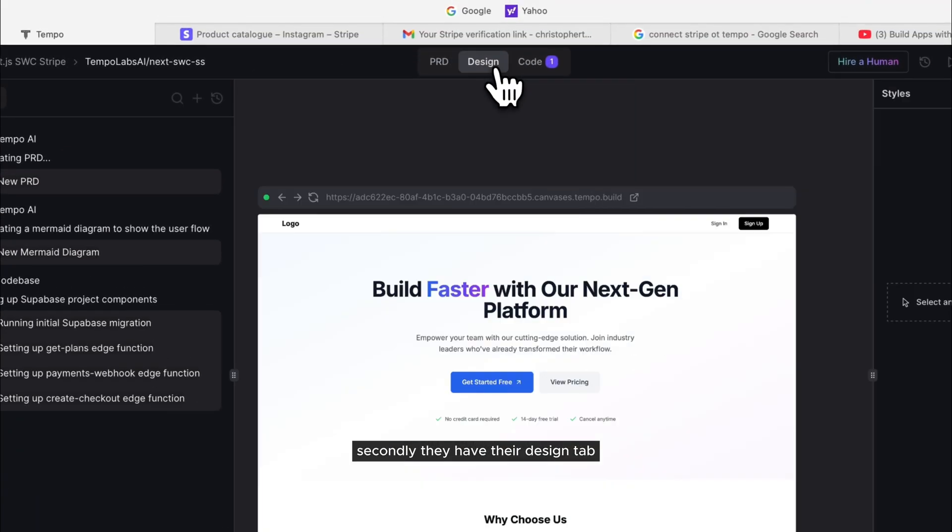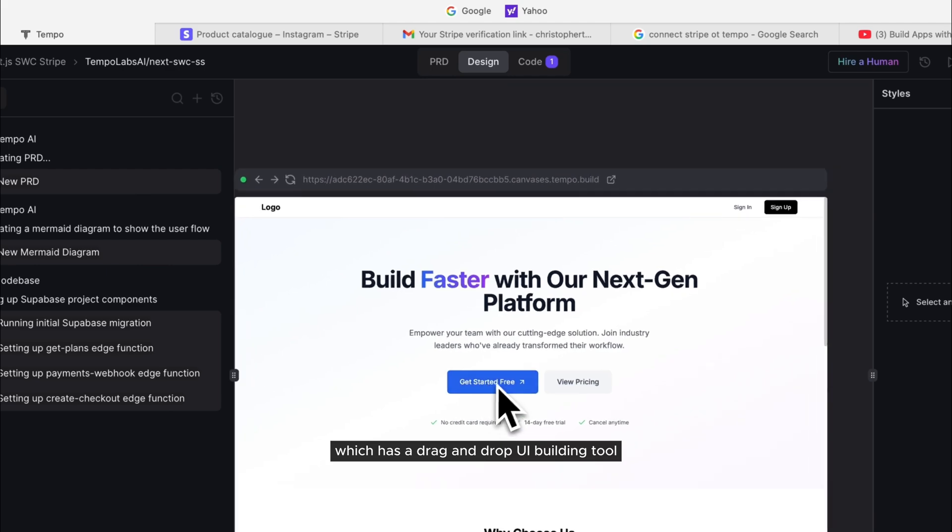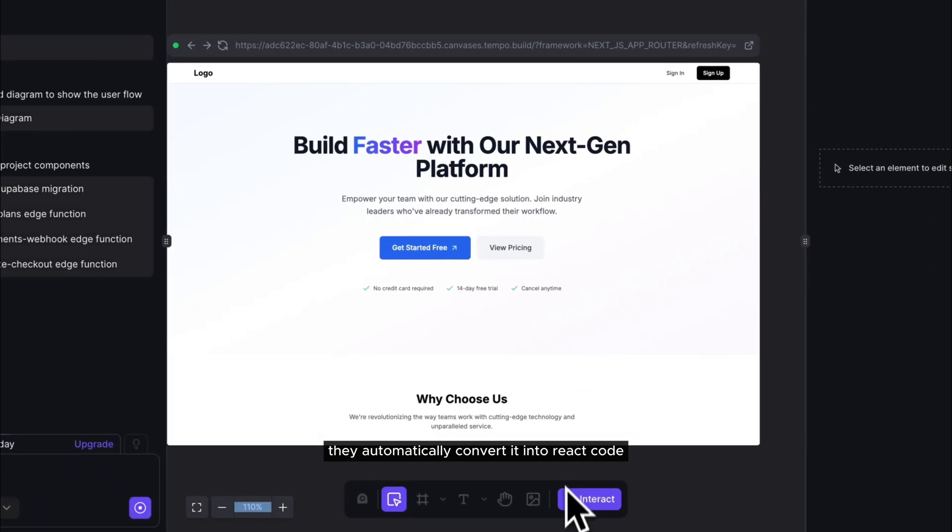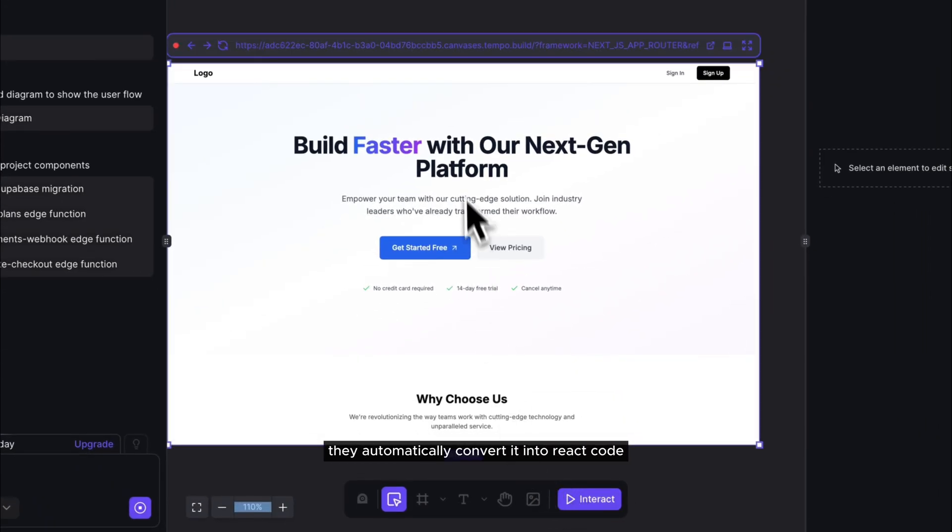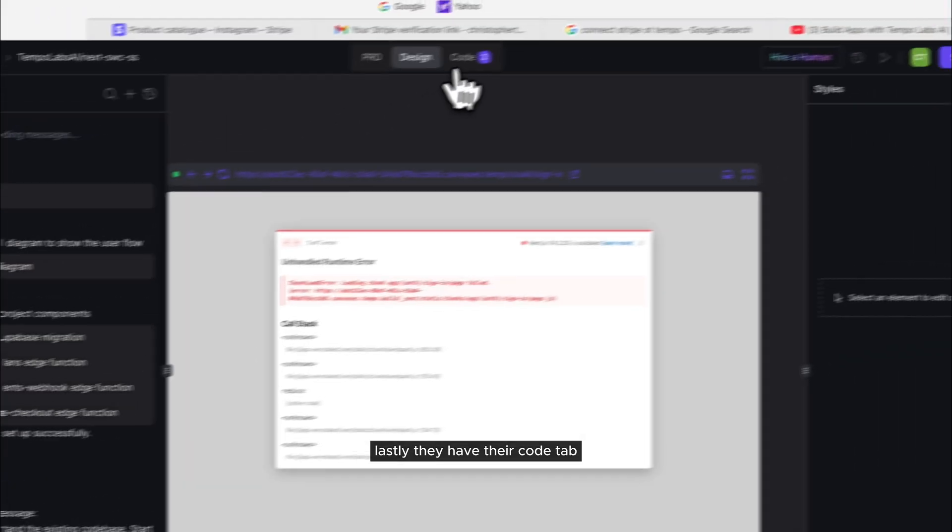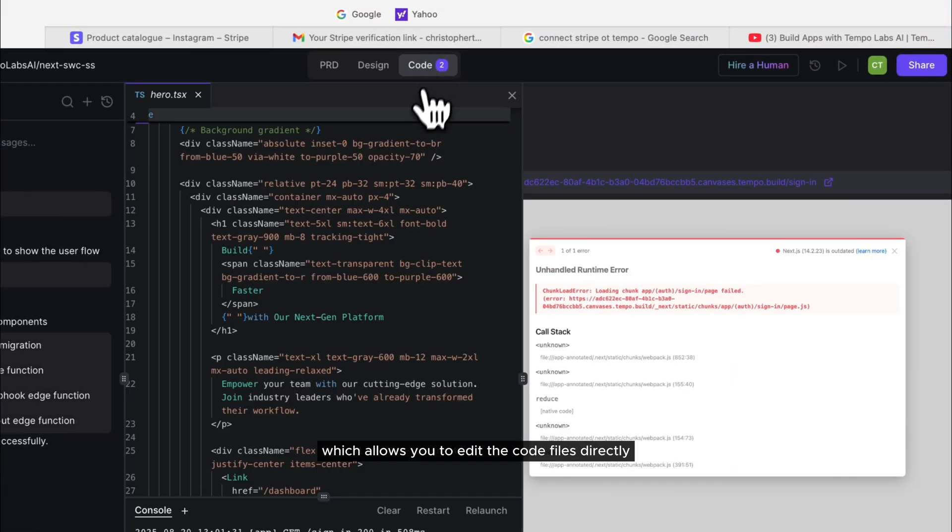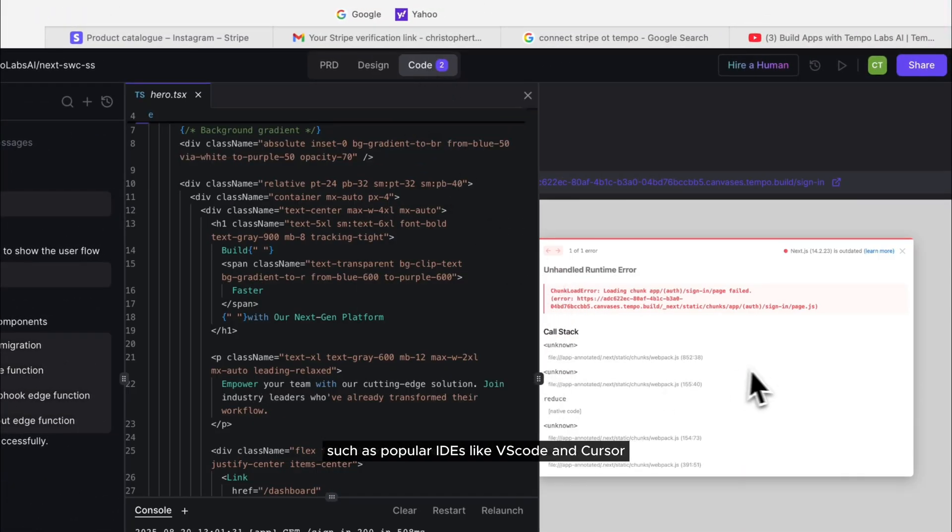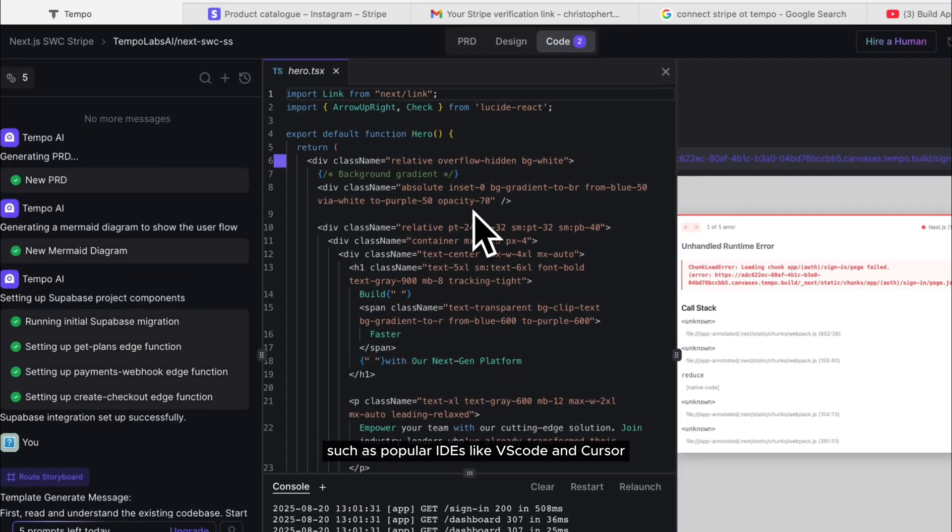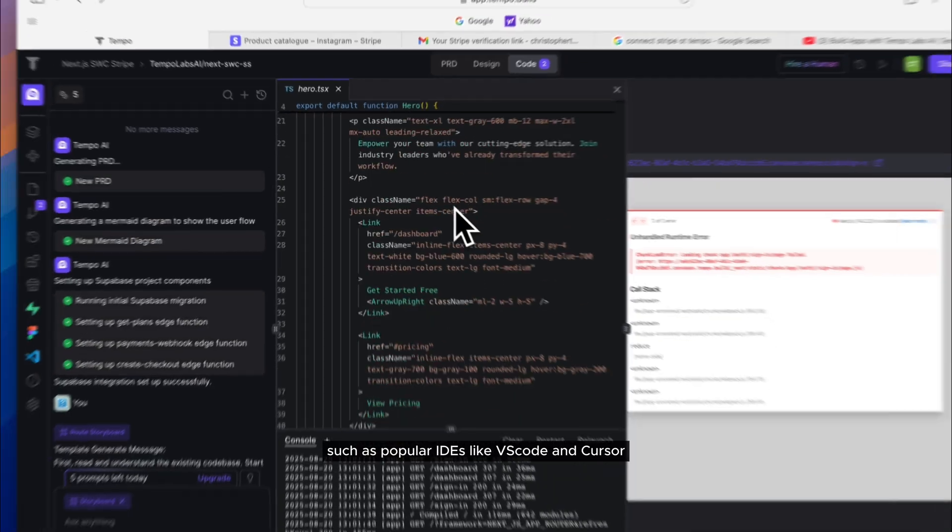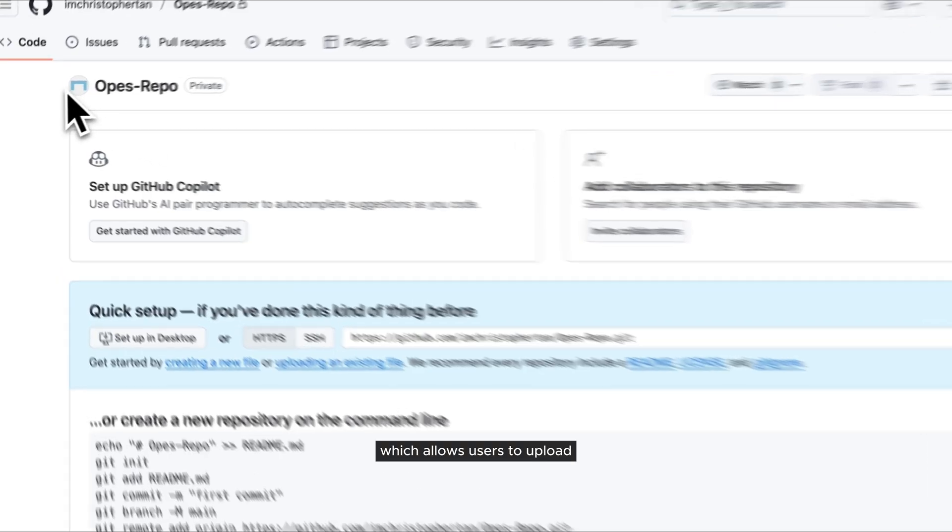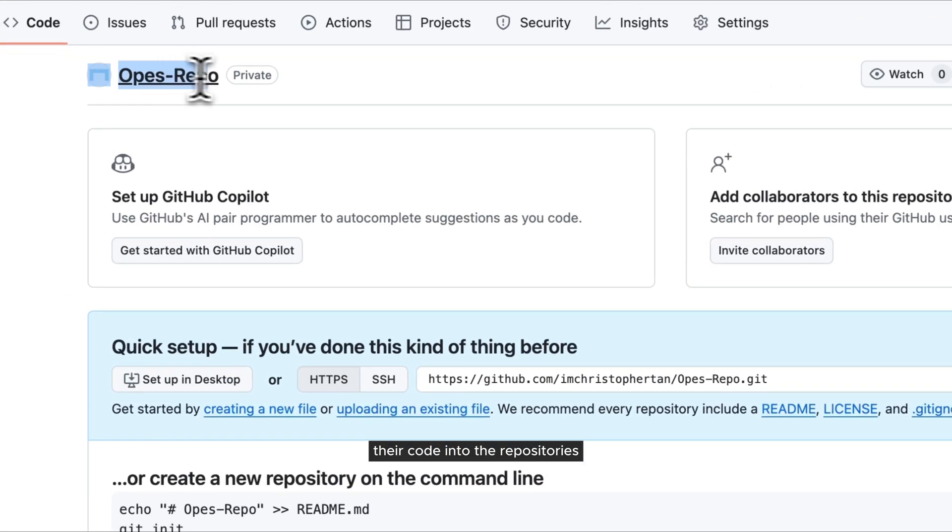Secondly, they have their design tab, which has a drag-and-drop UI building tool, which allows you to also import Figma designs that automatically convert it into React code. Lastly, they have their code tab, which allows you to edit the code files directly, such as popular IDEs like VS Code and Cursor. Additionally, Tempo has Git and GitHub integration built-in, which allows users to upload their code into the repositories.